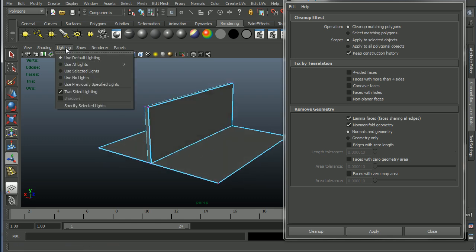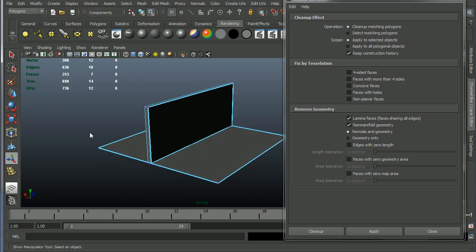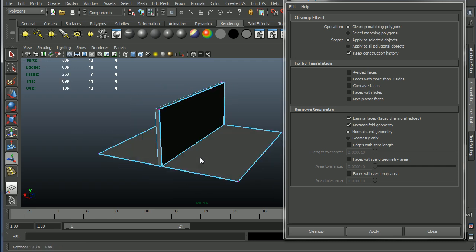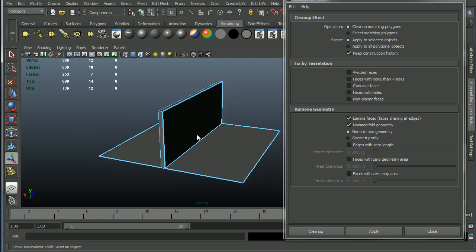Again, I would typically recommend you model with two-sided lighting turned off, and that will help you really easily find those sorts of things anyways, and just fix them manually, even before you get to this cleanup phase.